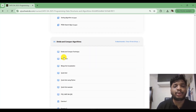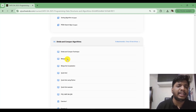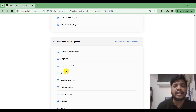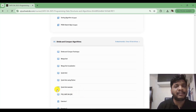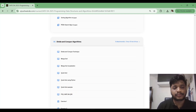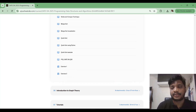The next module covers divide and conquer algorithms — for example merge sort and quick sort. These are discussed in the same fashion: first the concept, then visualization, then Python implementation. Previous year GATE questions are also covered, and exercises are provided for practice.